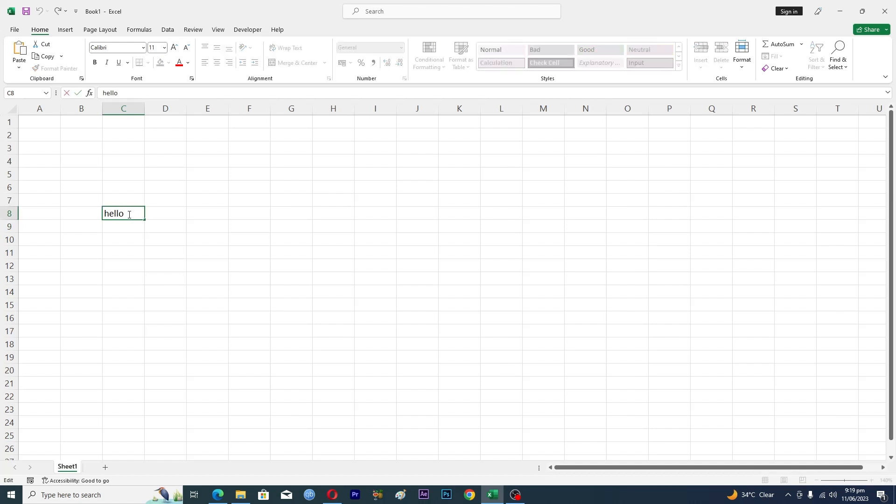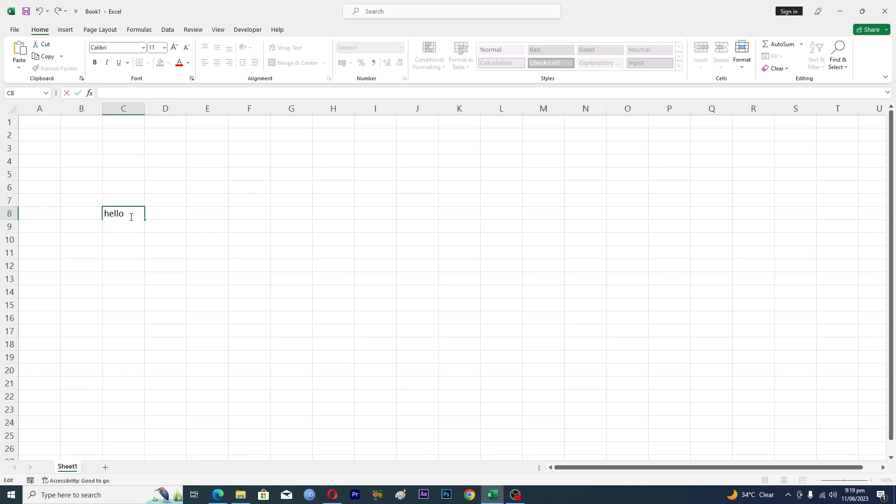I will hold Alt and then I will press Enter here. Now I am into the next line and then I will type here like this one. Then I will hold Alt and press Enter here.